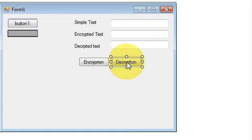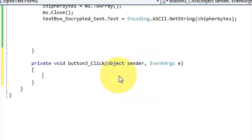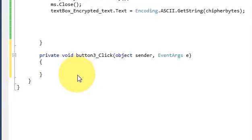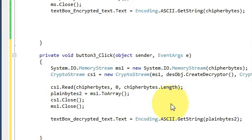Just double click your decryption button and in this button click event write this code.